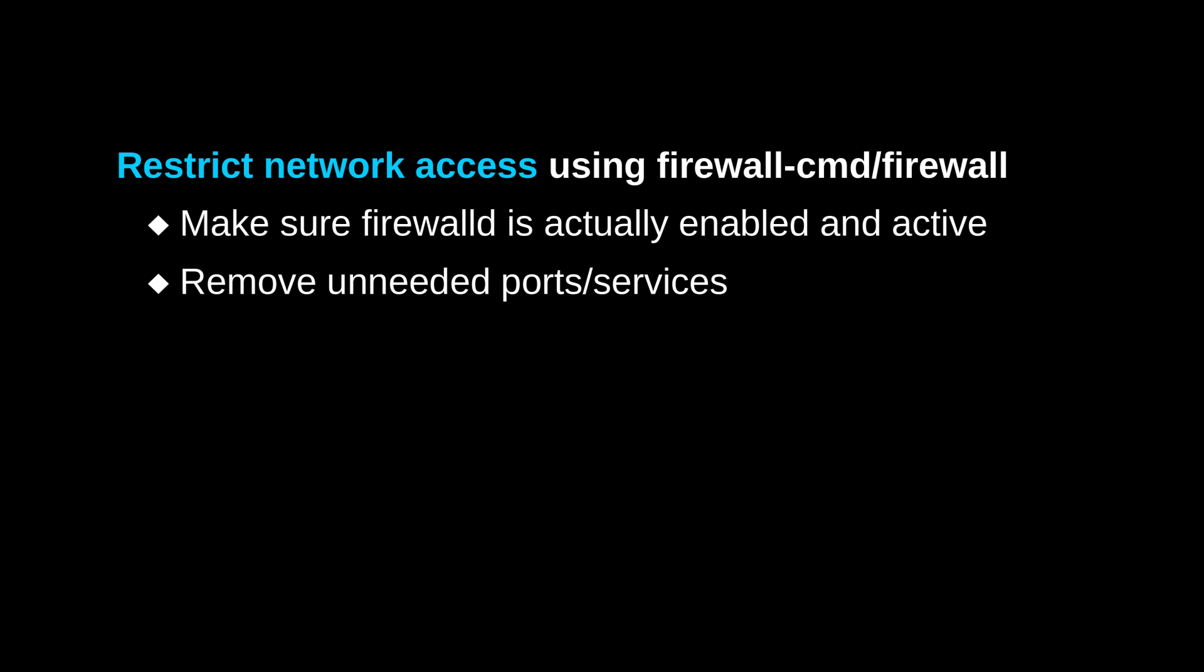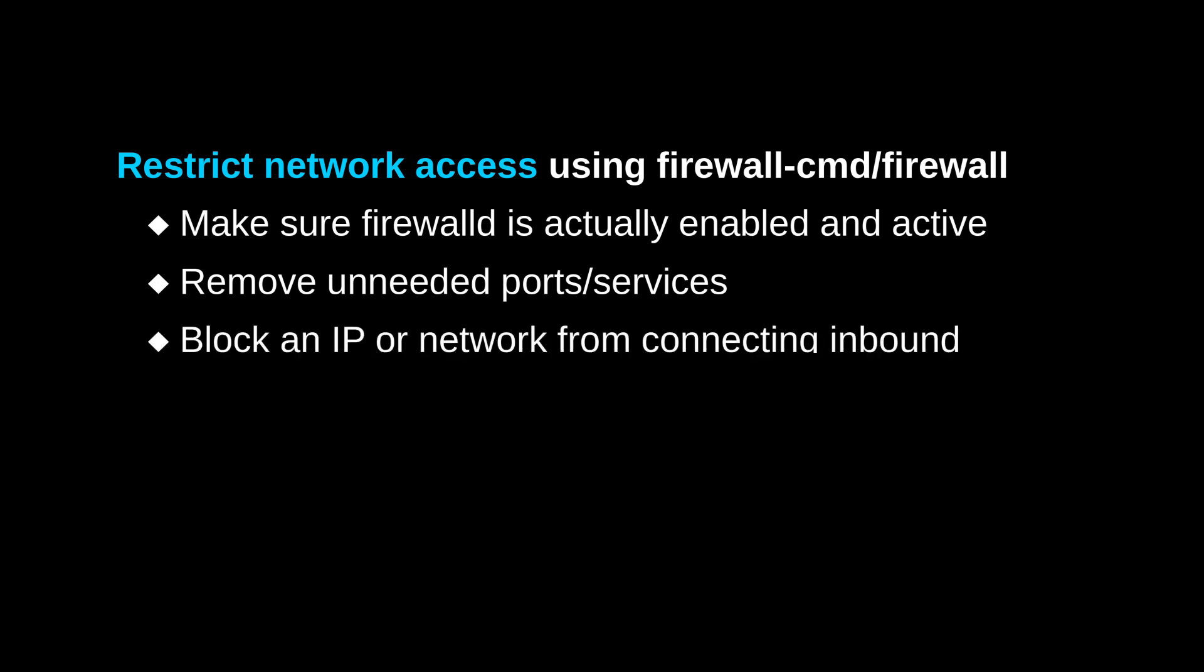A good example of a service that we probably would want to keep allowed is SSH, but there could be other services that are unnecessary. Another thing is that if we identify any specific IP addresses or networks that we don't want connecting inbound, we can go ahead and block them.